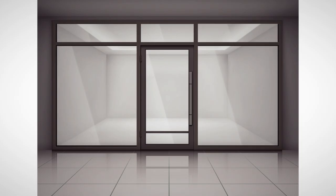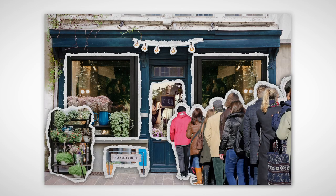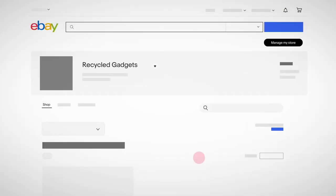Just like browsing neighborhood shops, buyers are drawn to attractive storefronts. We'll show you how to create a visually engaging storefront that invites them in.